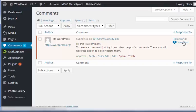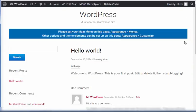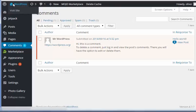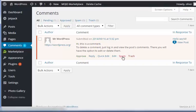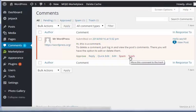You can also view the post where the comment was made on your website. Now, let's go ahead and put this into the trash.